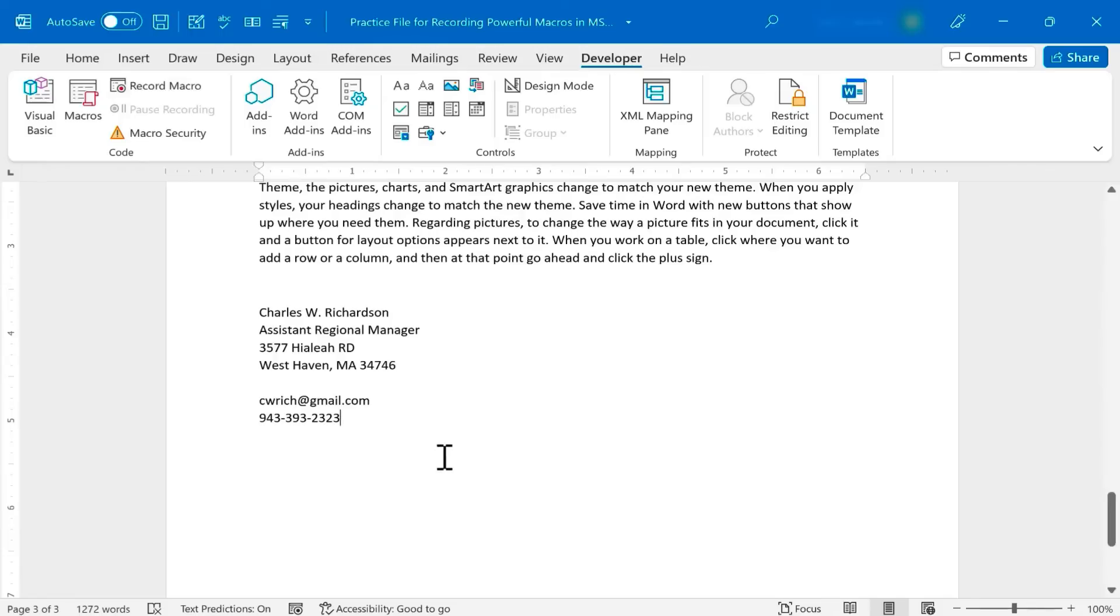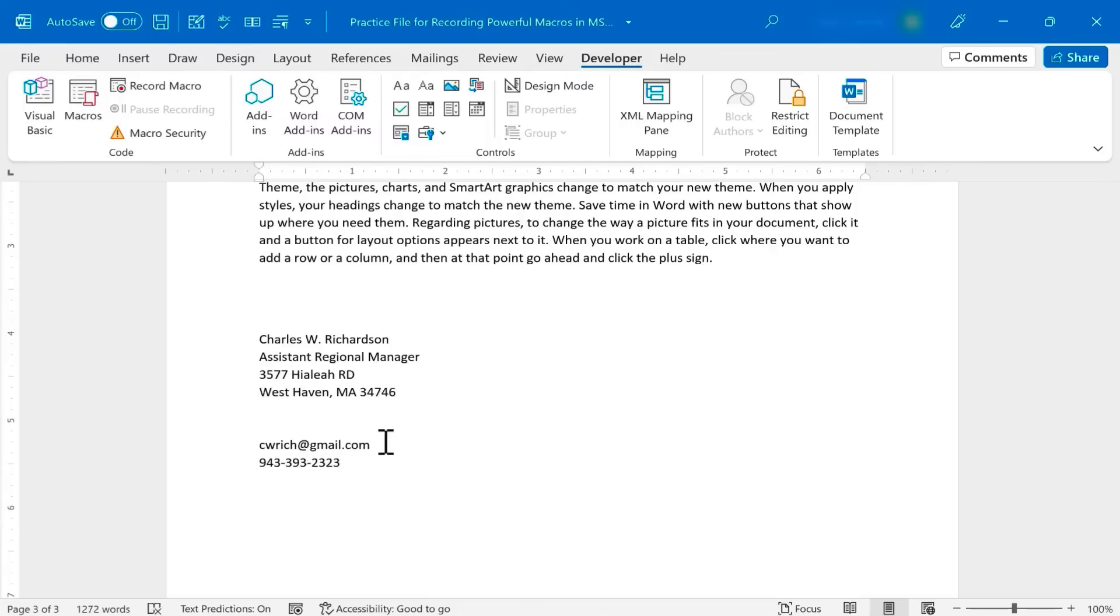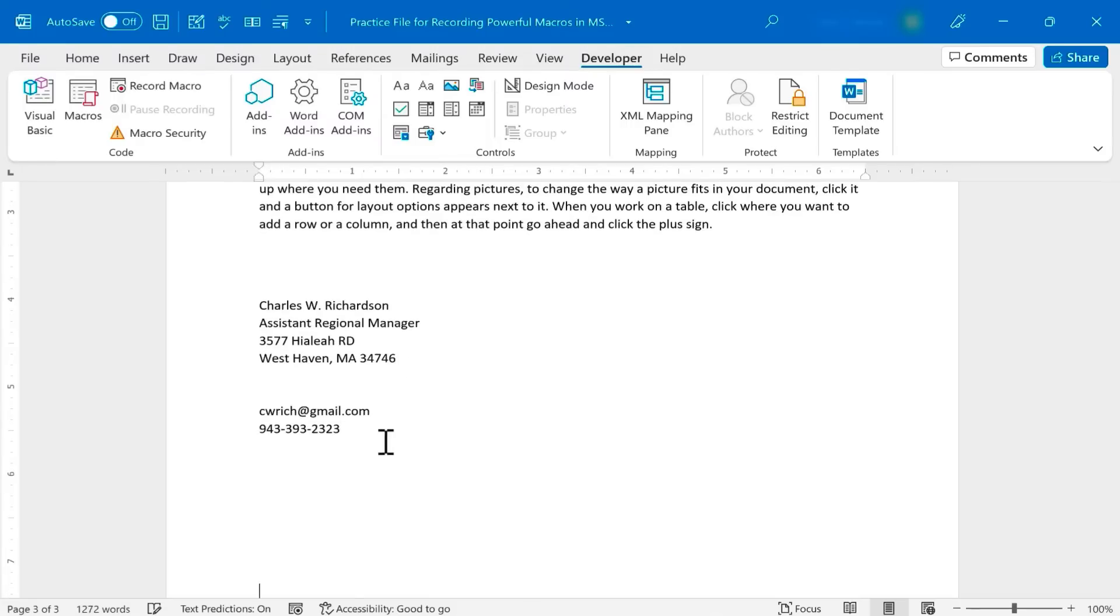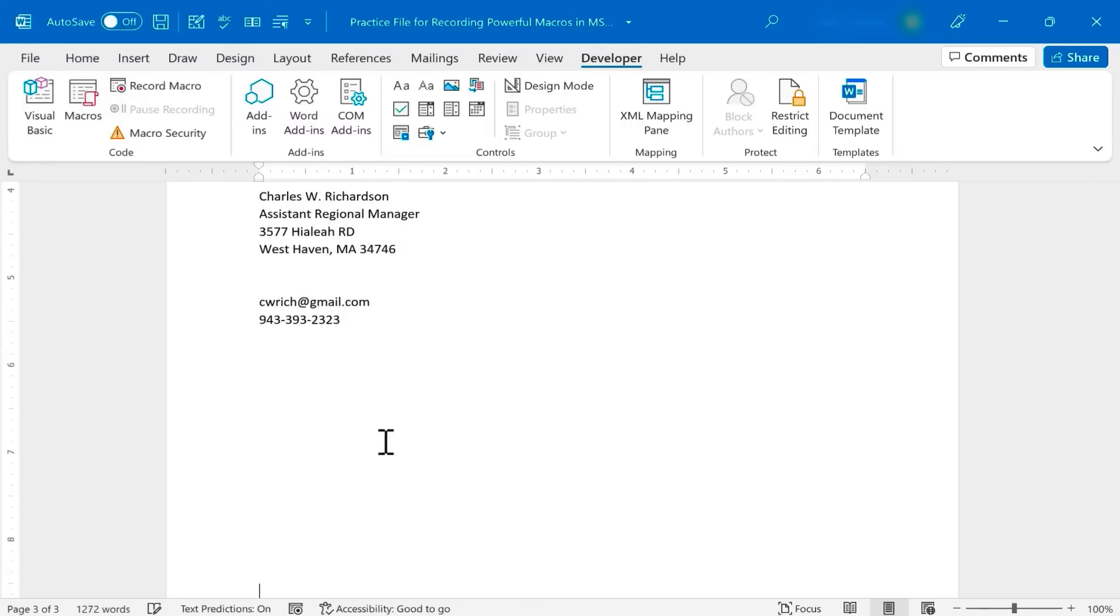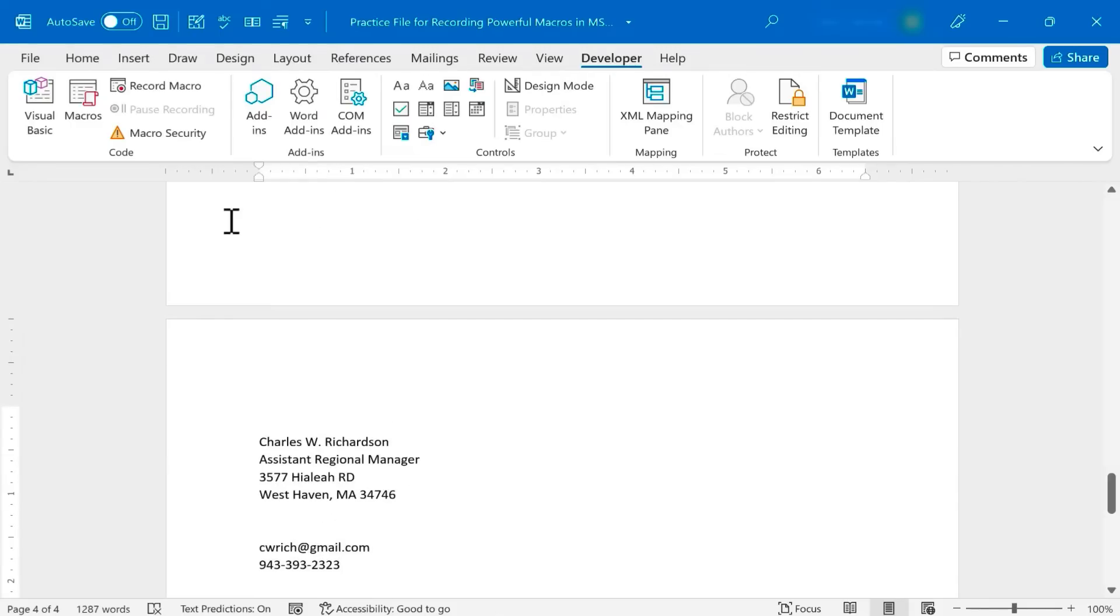Let's try out the new macro. I'm going to delete all this. Let's say at the bottom of this document, I want to put in the Contact Info. Control Shift C. And there it is. Maybe later on in a different part of the document, I want it again. Control Shift C. And there it is again.